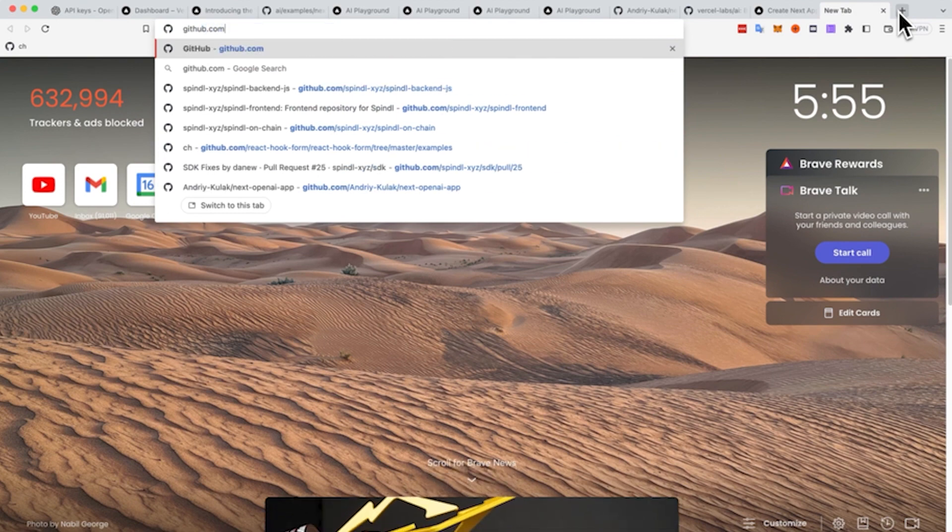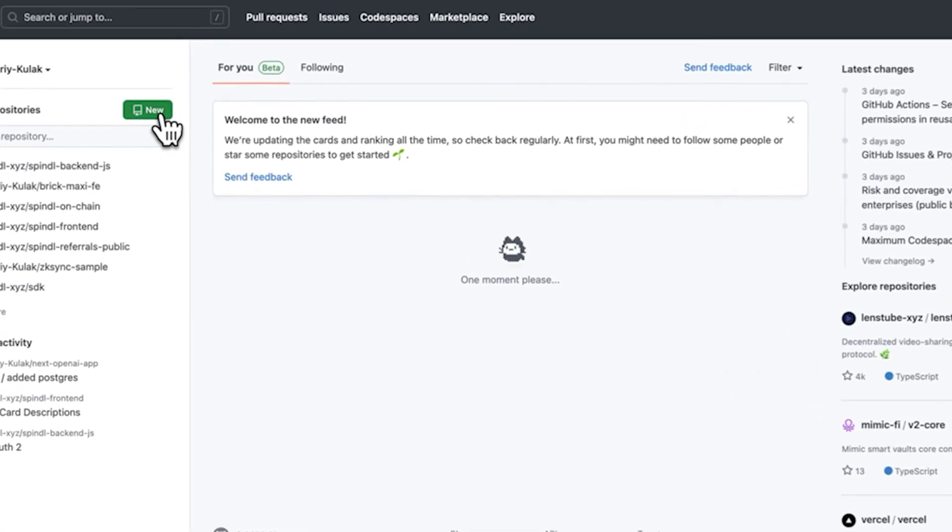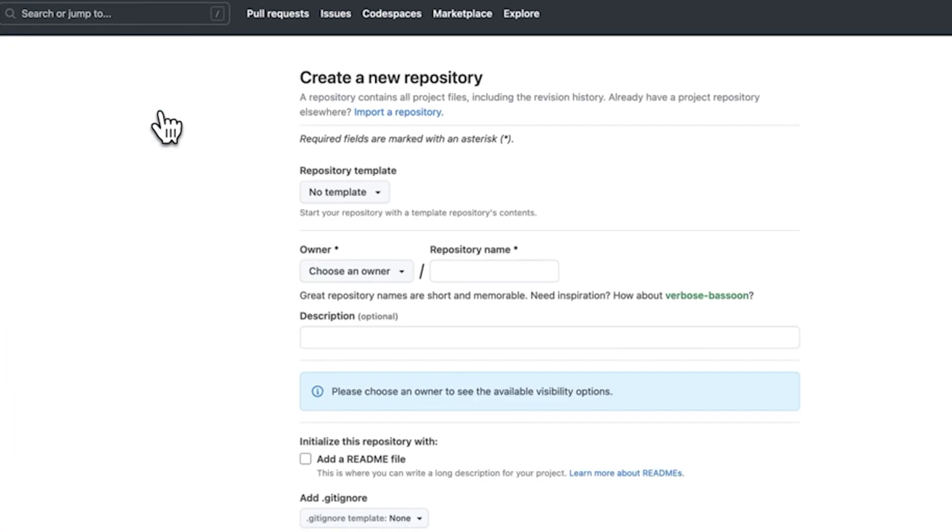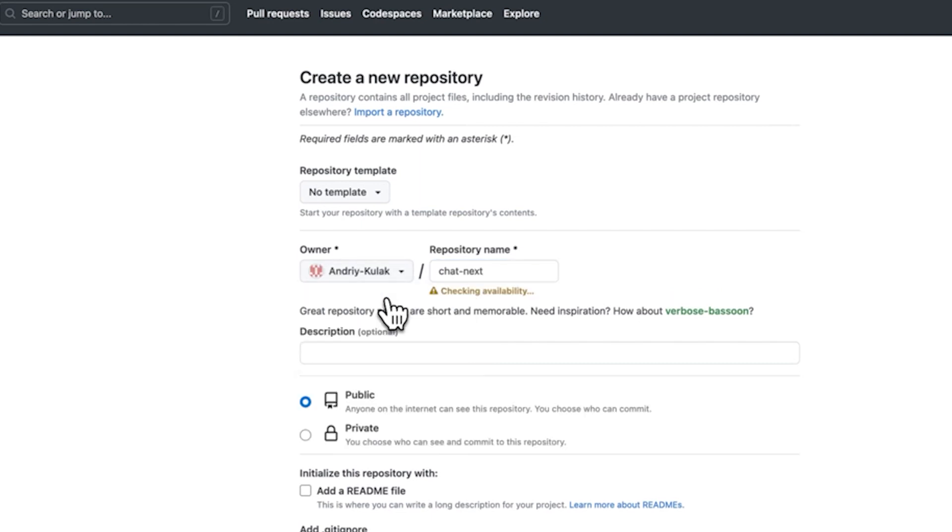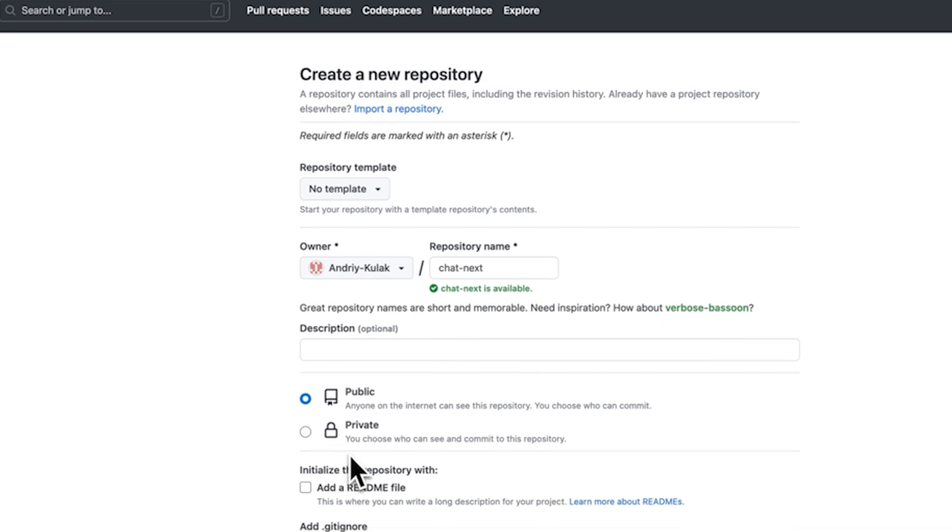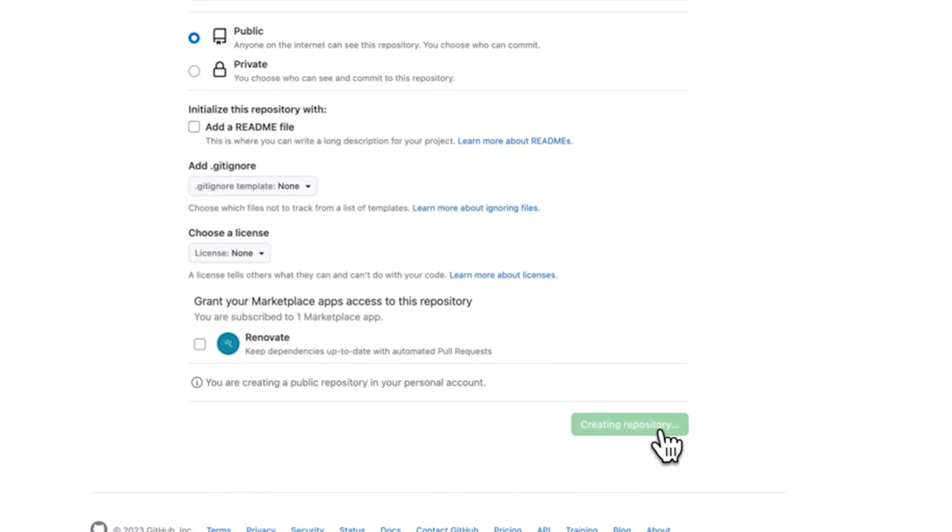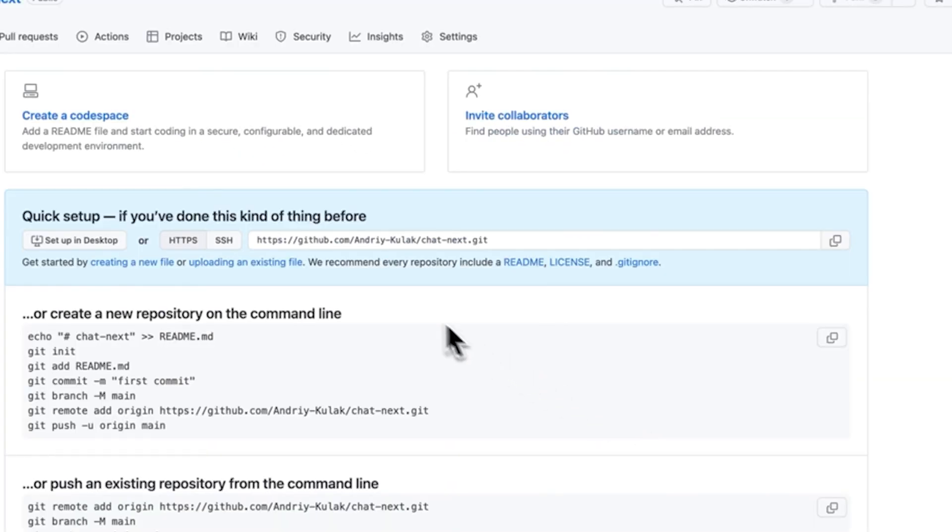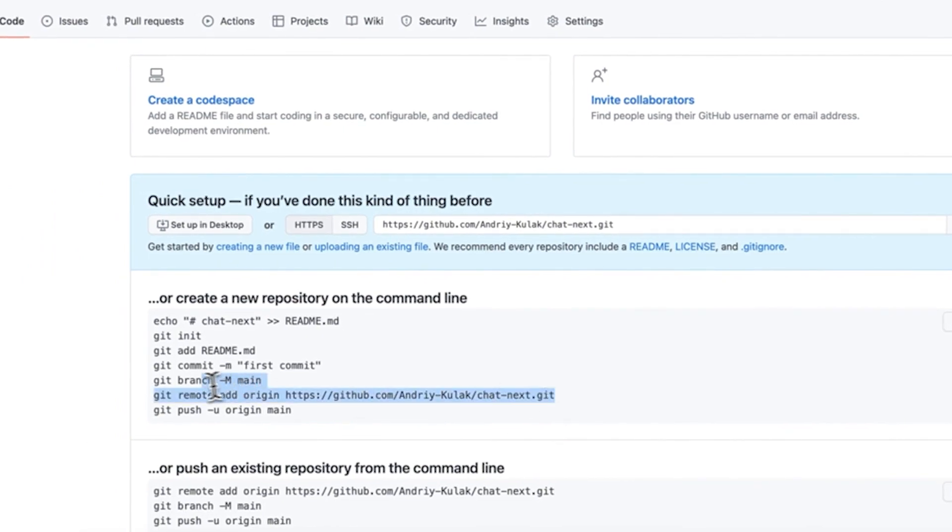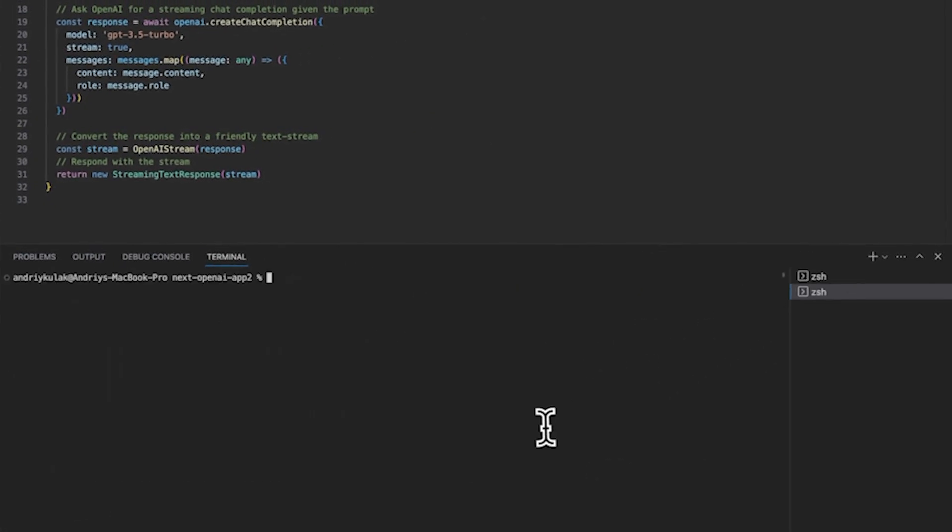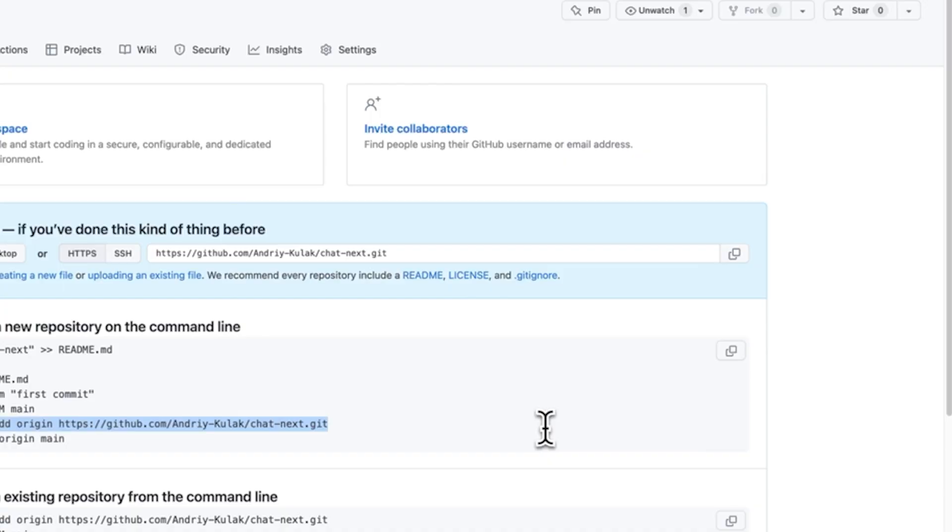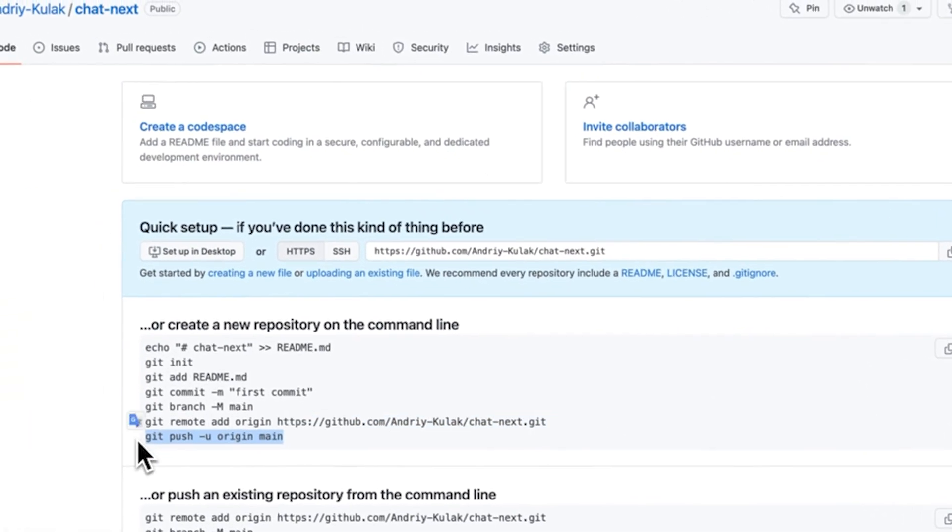Now what I'm doing next is going to GitHub.com, and I'm going to create a new repository because we want to ship this baby. I'm going to create it, give it a random name, and make it public. I'm just going to create the repository. I have to add the remote origin. So I'm going to go back to the terminal, add that, and push this to origin.